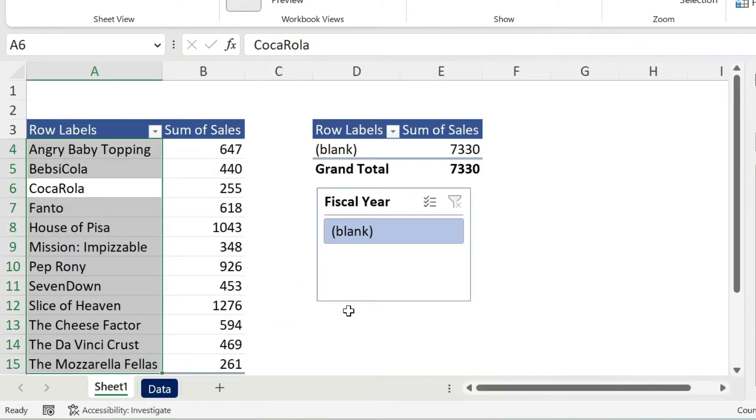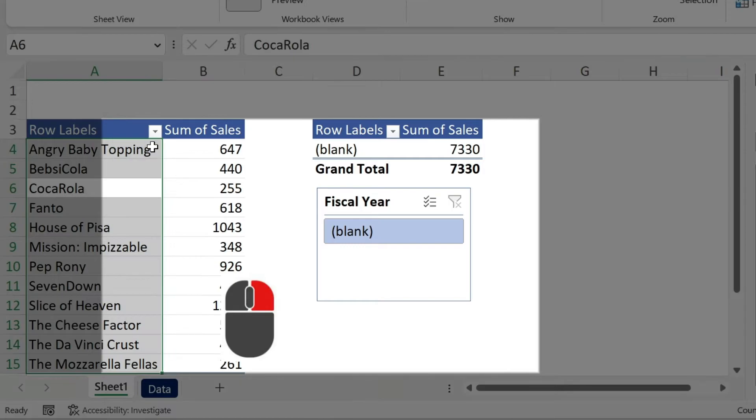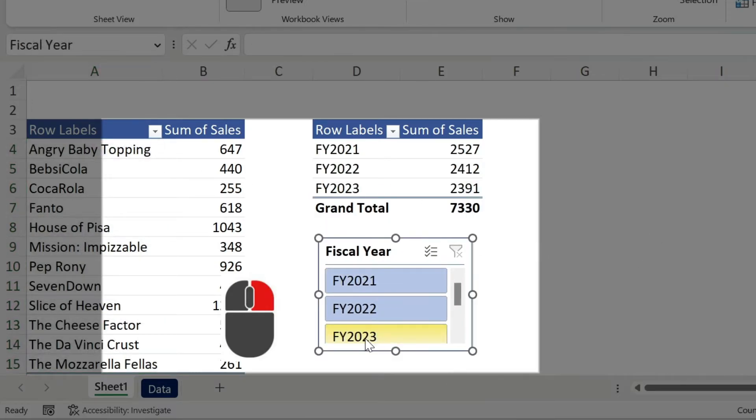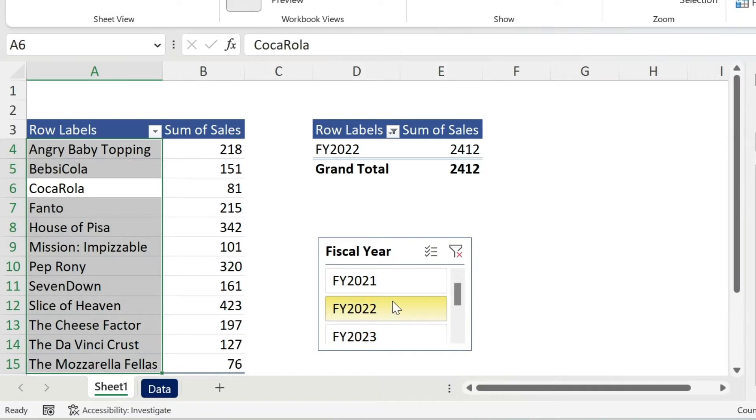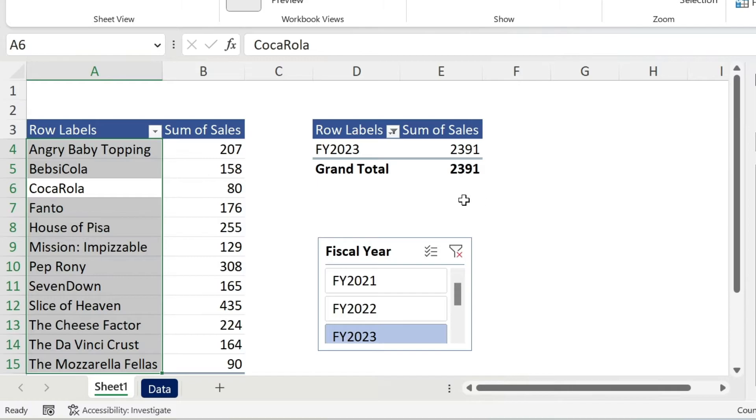So if we go back to our pivot tables, just right click, refresh, everything is there. So now I can filter, everything is working perfectly.